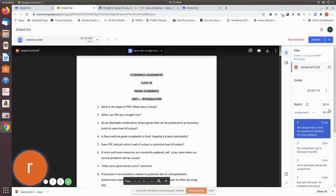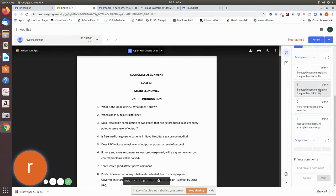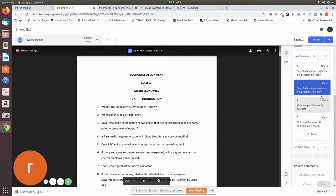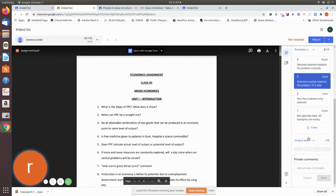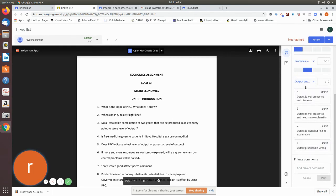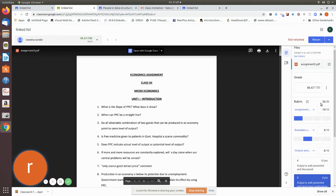There are 30 criteria — each worth 10 and 10. I have given 30, so you have the full mark. For the Example section, there are 8 points — I select it in full. So 10 plus 8 is 18, automatically added by Google. For Output and Discussion, there are many explanations, so I select 8 points. That gives 26 marks, which is 86.67 out of 100.